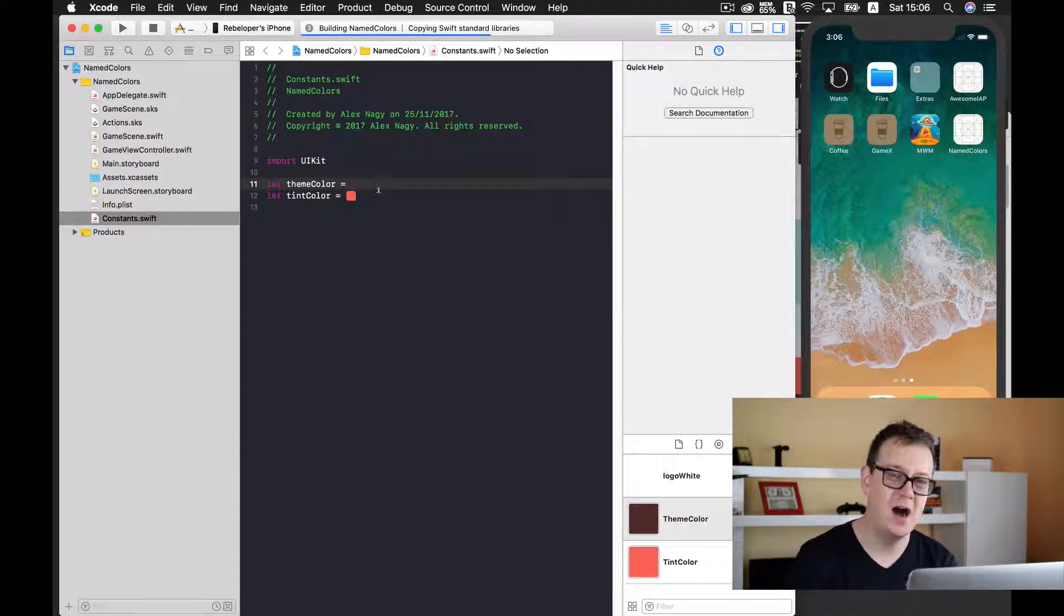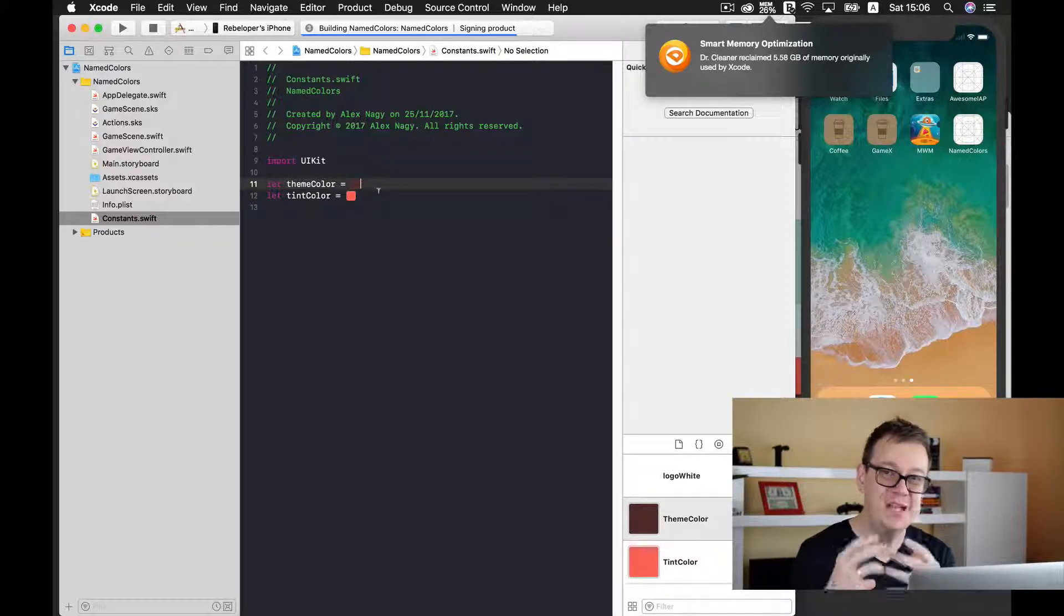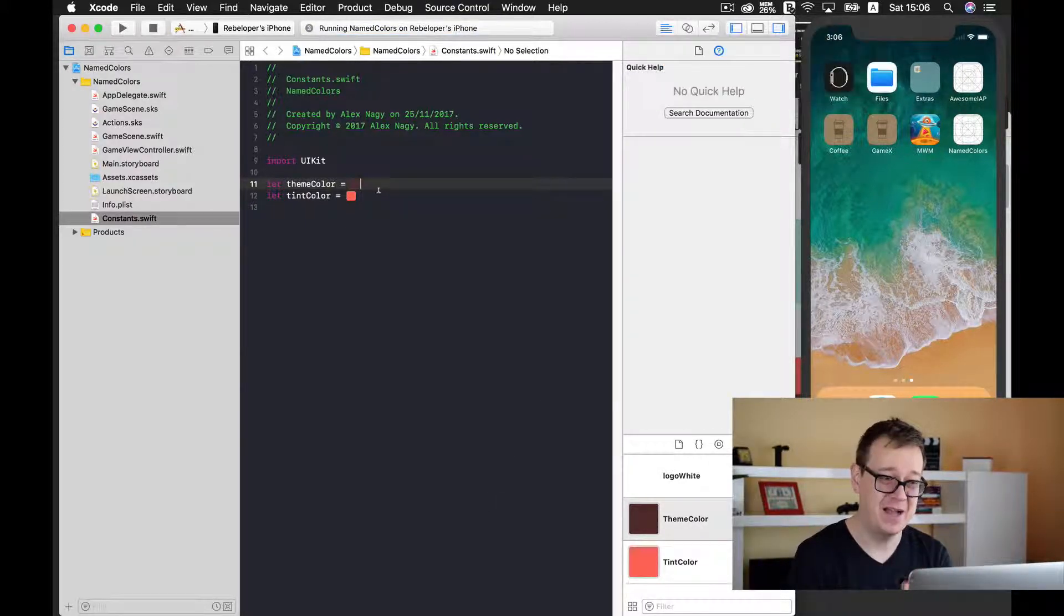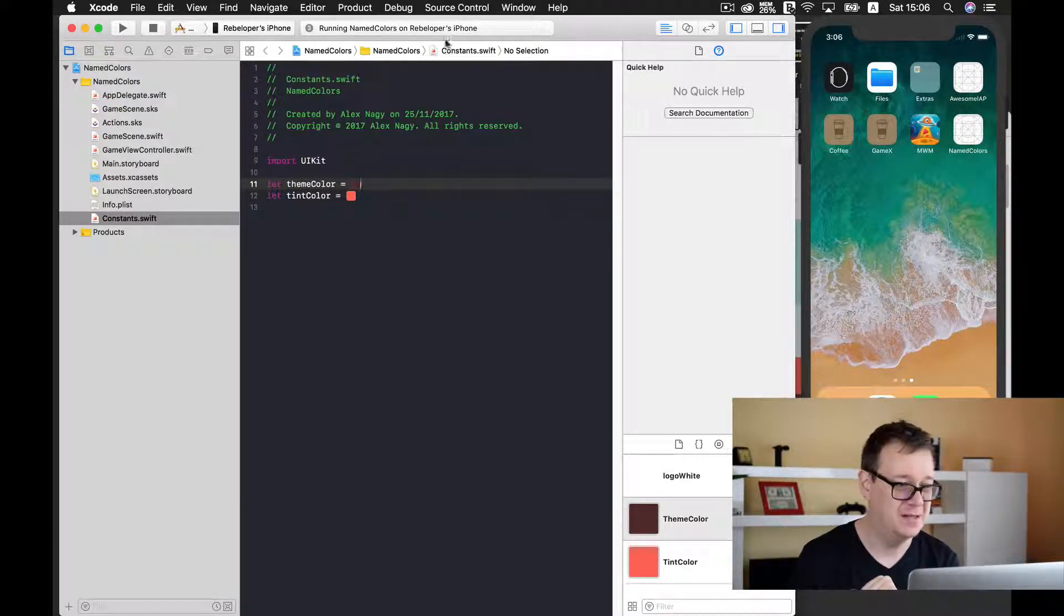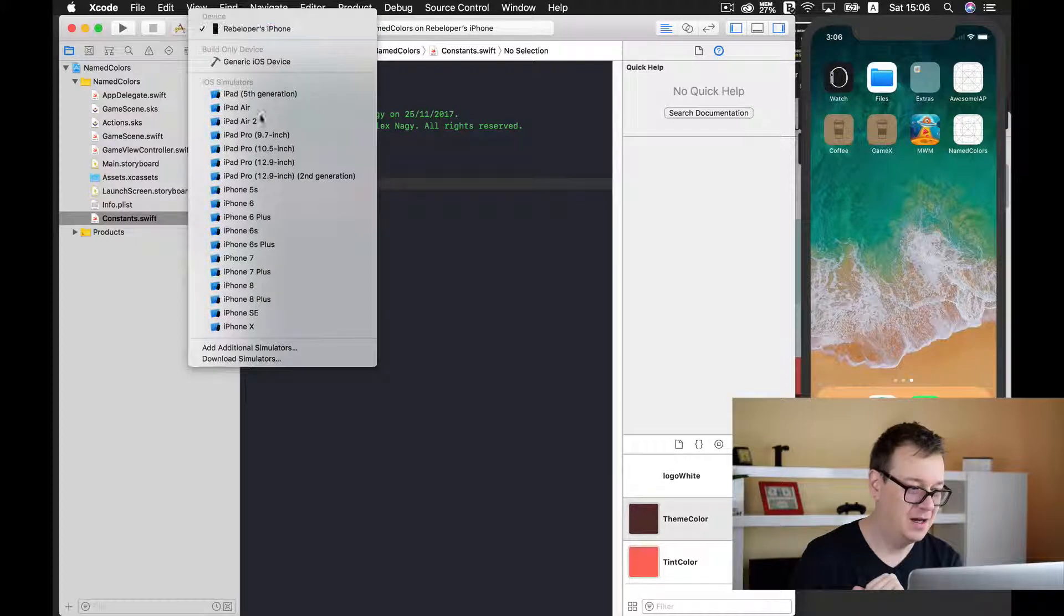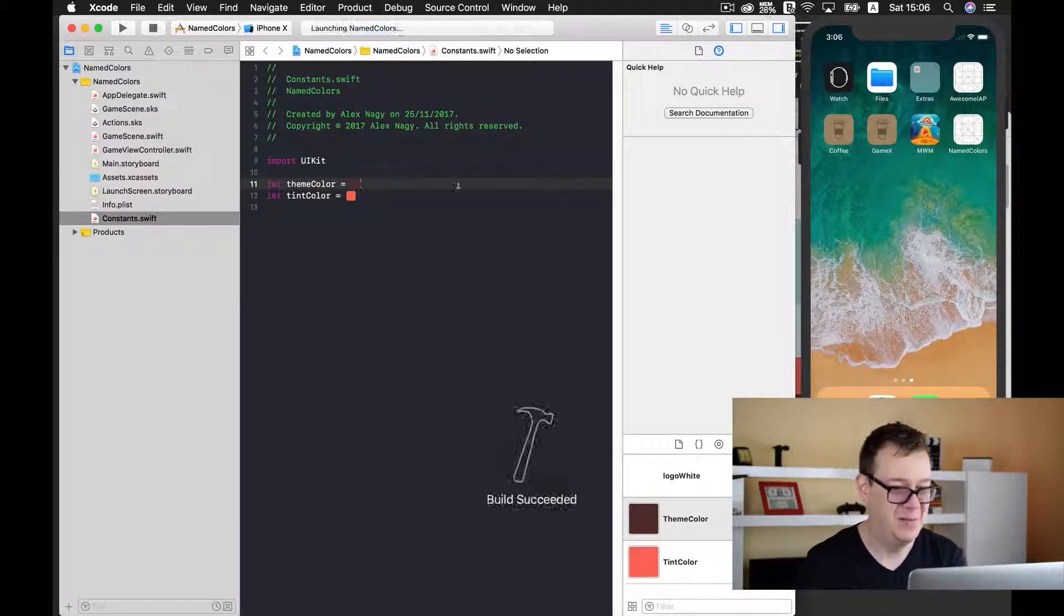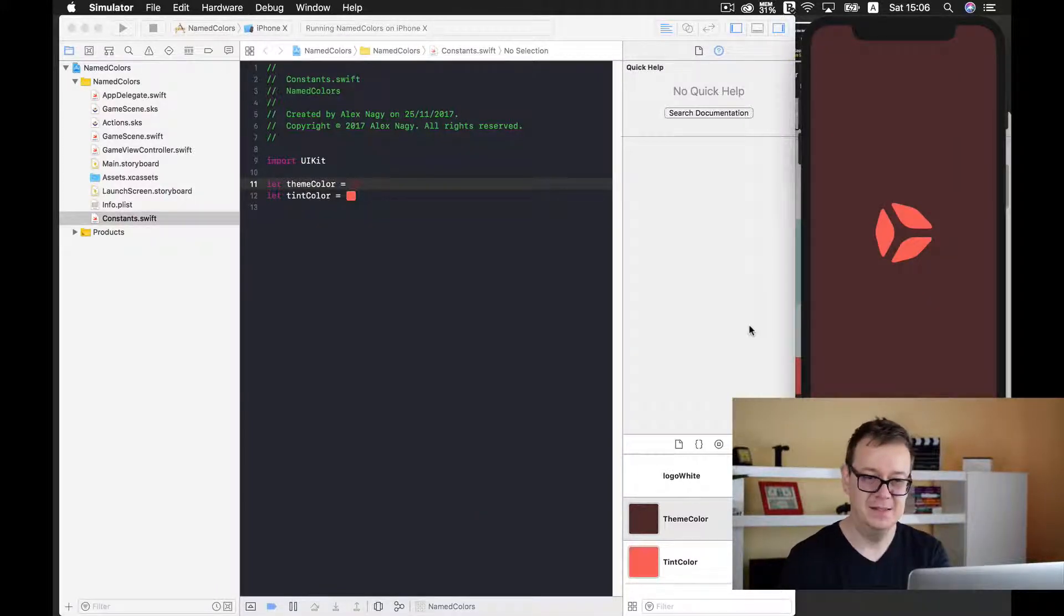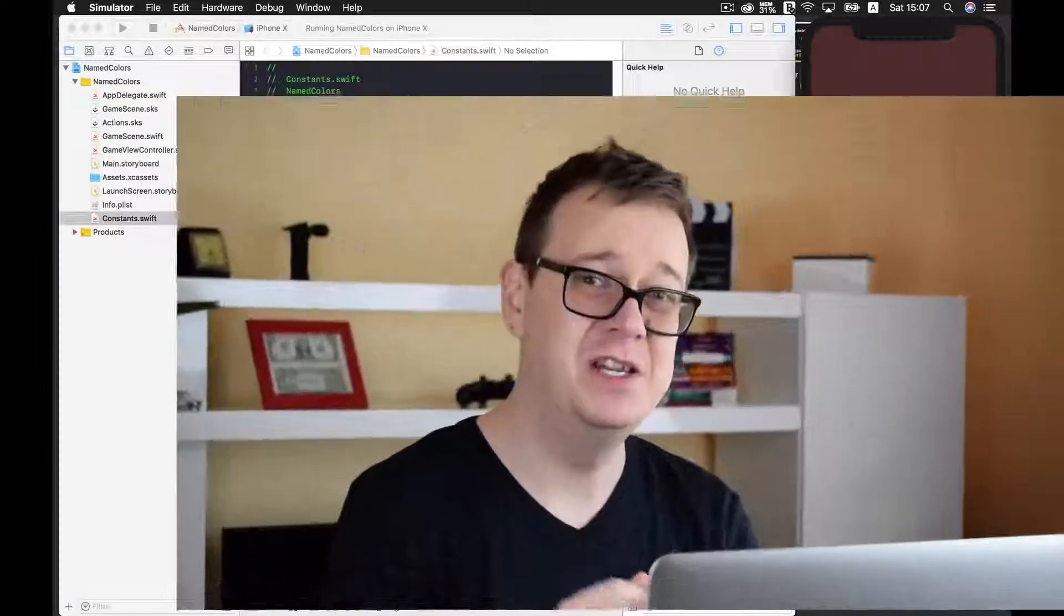Let's wait for this to build and run on our iPhone X simulator and that's it. That's a wrap for named colors. I hope you enjoyed this video. If you did, go ahead and give it a thumbs up. If you liked these videos and want to see more from me, go ahead and click on the subscribe button and maybe on the bell to get notifications when new episodes are released from me on rebeloper's YouTube channel. See you in the next one!